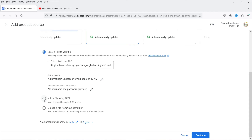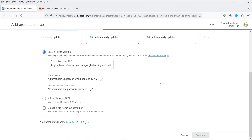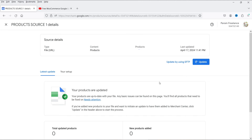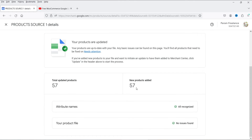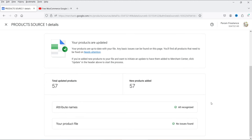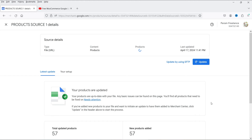The other options are to add a file using SFTP or upload from your computer, but with those you'd need to add the file manually every time you add a product — which is not ideal. Since the plugin already created our feed file, let's click Continue. It will process the file and fetch the information. It shows 57 total updated products added, all attribute names recognized, no profile issues.